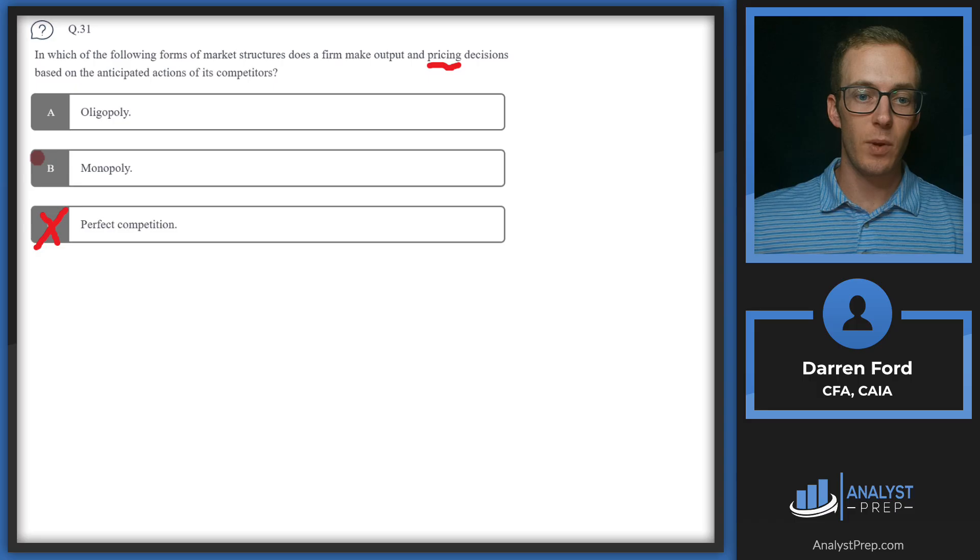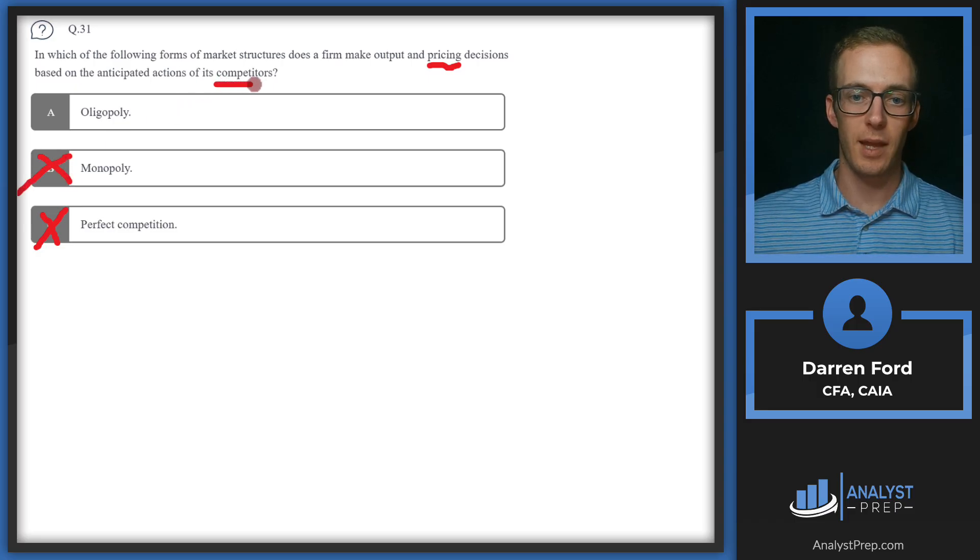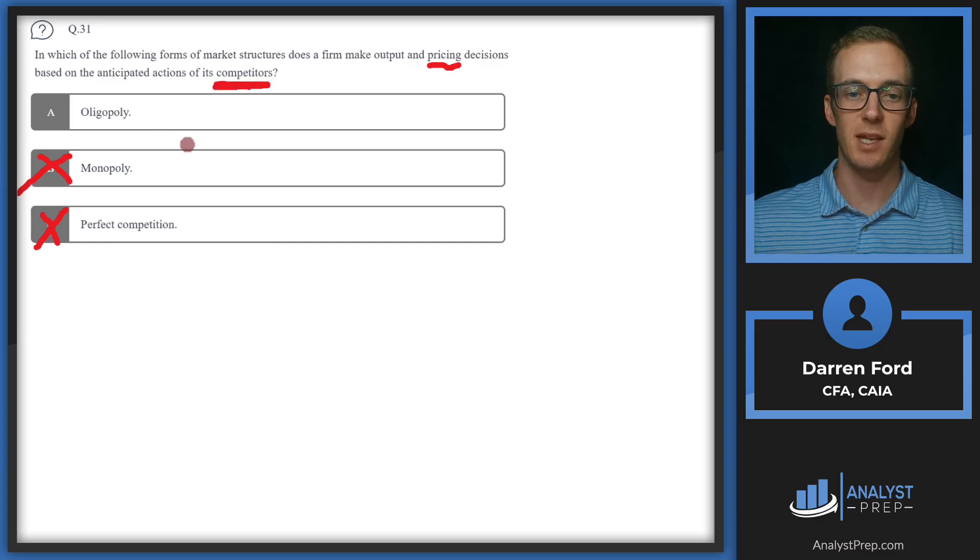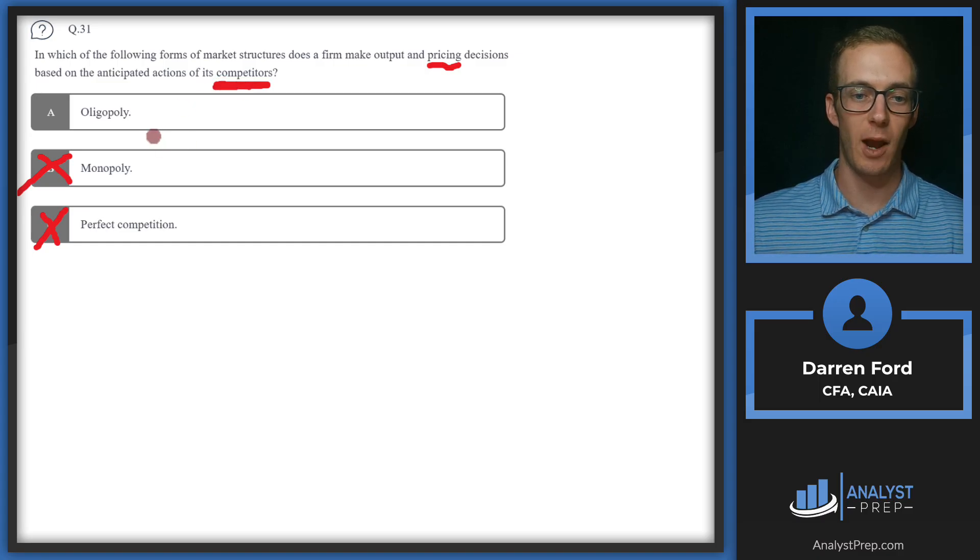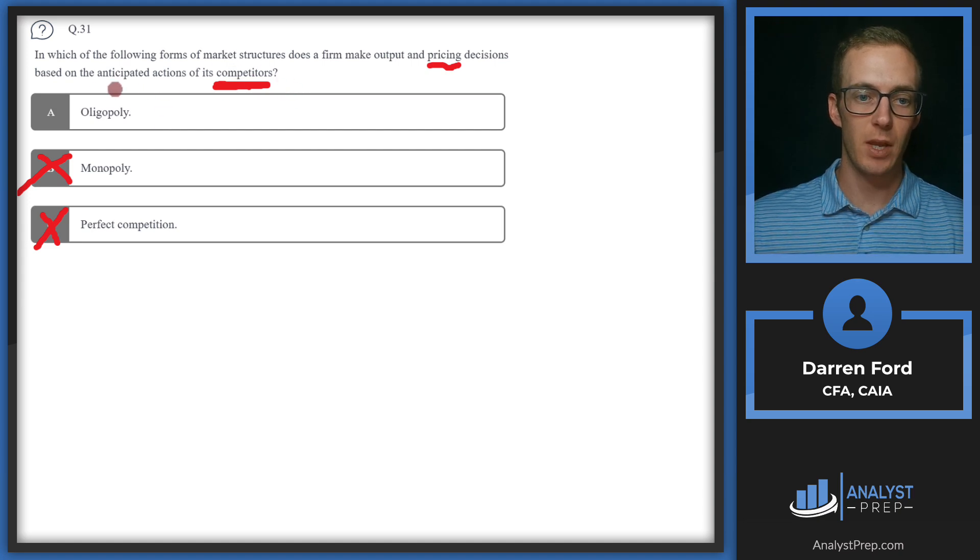B, we can also go ahead and rule out because in a monopoly, you don't really have competitors. So you're a price maker and you make decisions based on your own profit maximization output, not really having to take competitors into account.